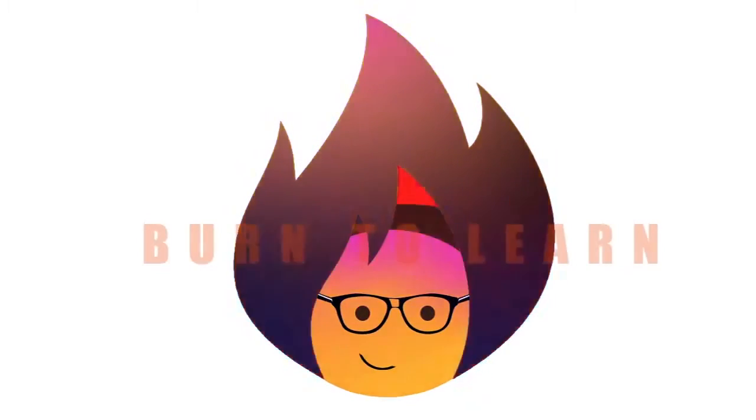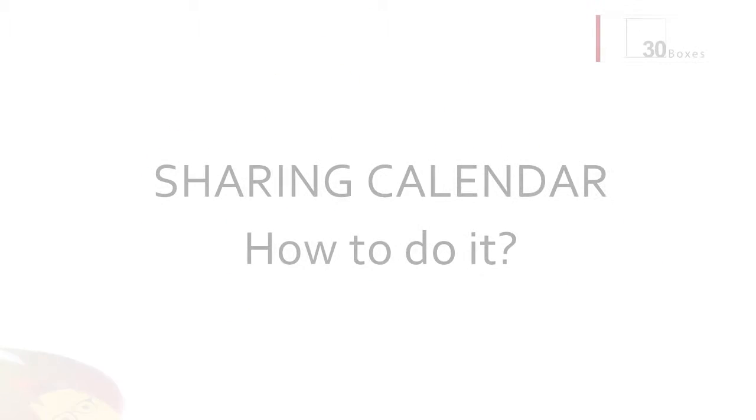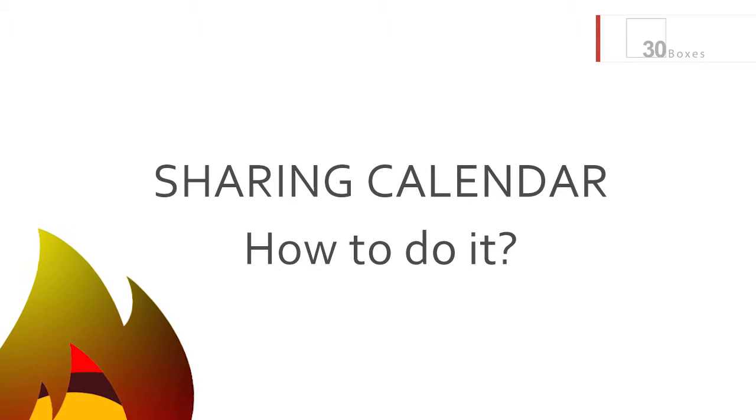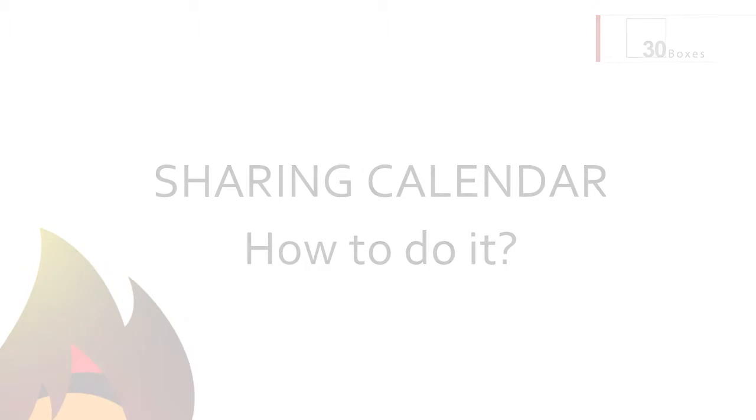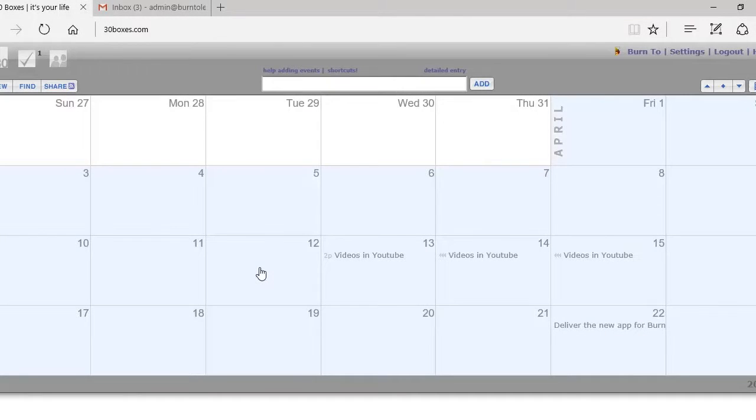Hello and welcome. This is Rod Davis and in this video you will learn how to share your 30 boxes calendar with people. Are you ready? Okay then let's begin.